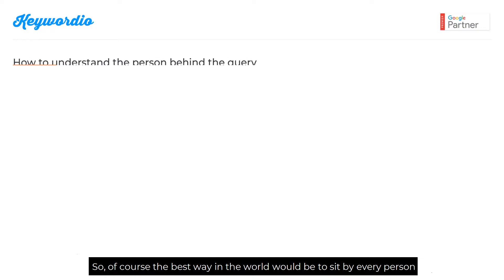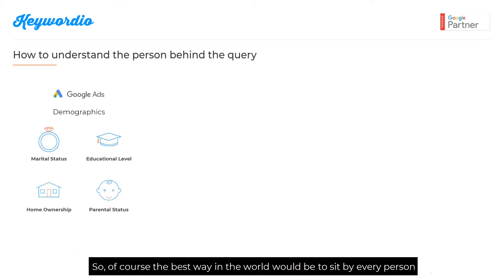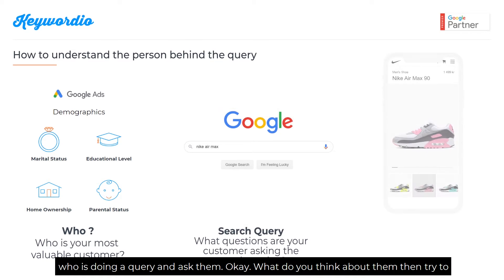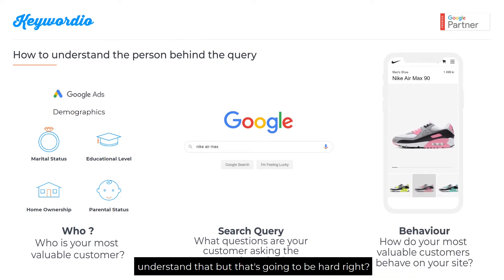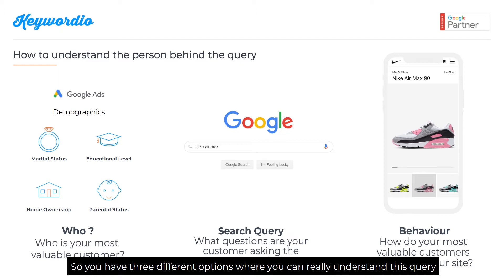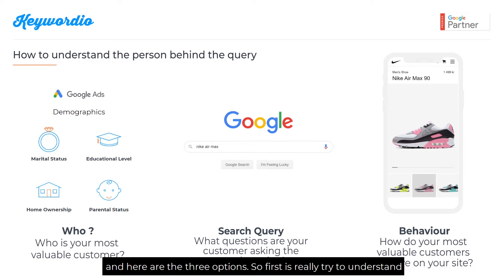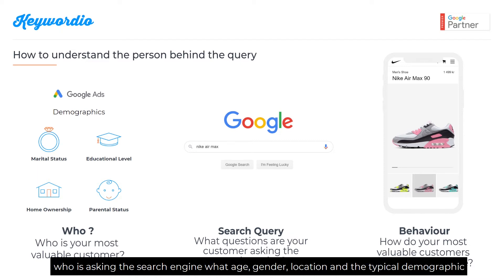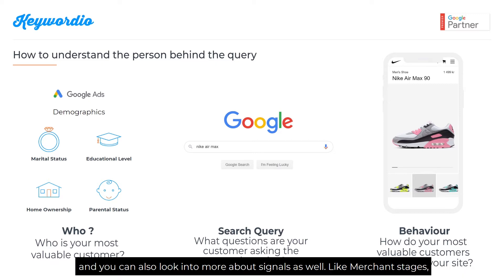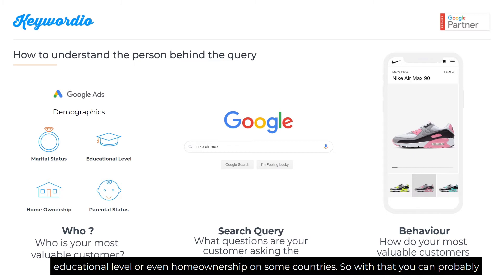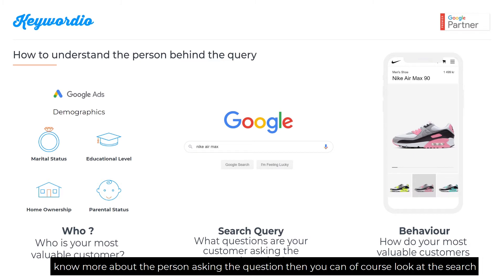The best way would be to sit by every person doing a query and ask them what they think, but that's hard. So you have three different options to really understand a query. The first is to understand who is asking — like age, gender, location, and typical demographics. You can also look at signals like marital status, educational level, or even home ownership in some countries, so you can know more about the person asking.